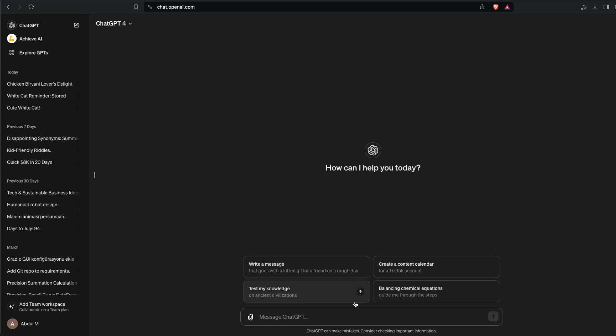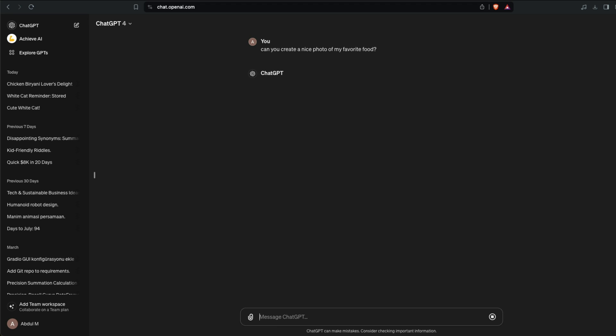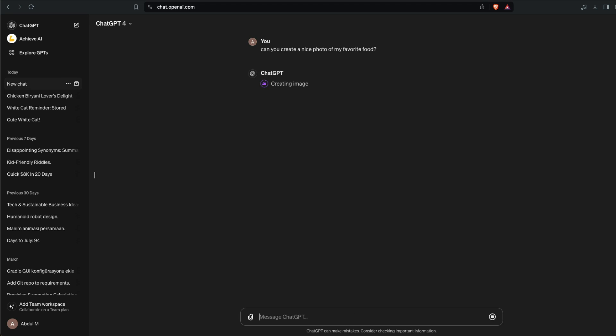This ChatGPT has got DALL-E, code interpreter or advanced data analysis, internet and everything. You can say can you create a nice photo of my favorite food? Now at this point ChatGPT knows what is my favorite food and it is going to look at what is my favorite food inside the memory that it has created and it is going to create an image of my favorite food.